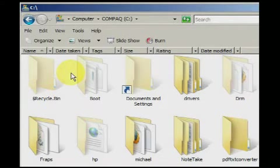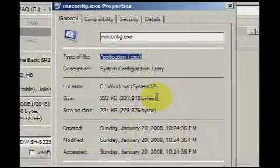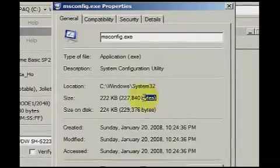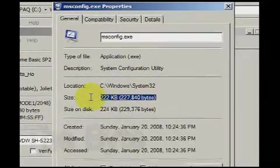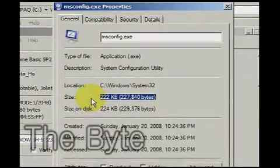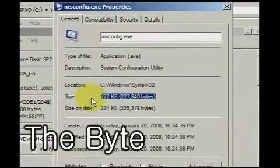File sizes, and everything else in the computer world, are measured in bytes.